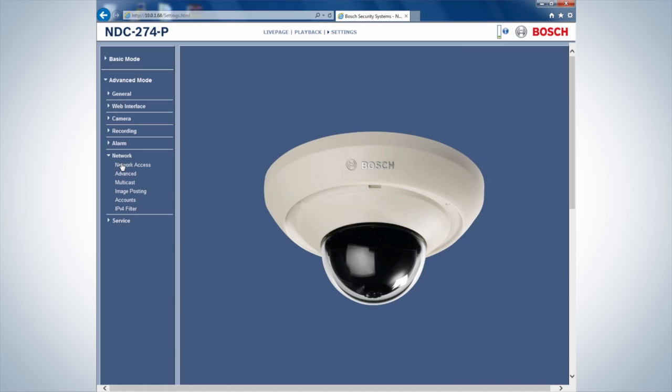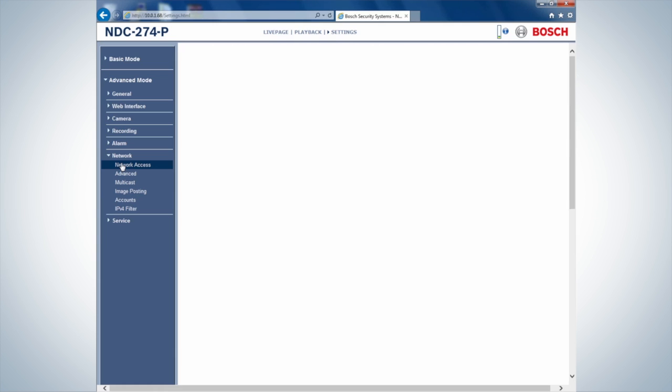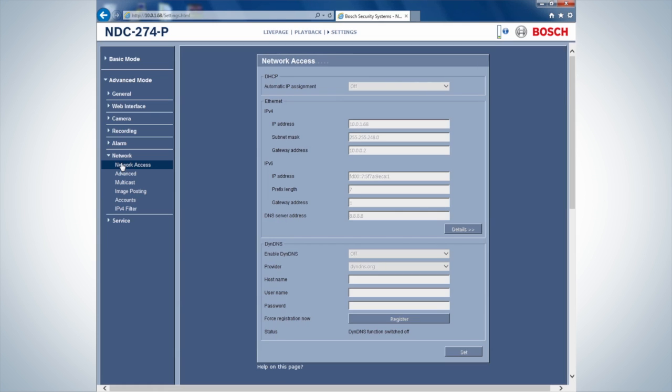Click on Network Access for a new screen pop-up where you can check the IP settings. Ensure the DNS server address is up and running. As an example, access the Google server.